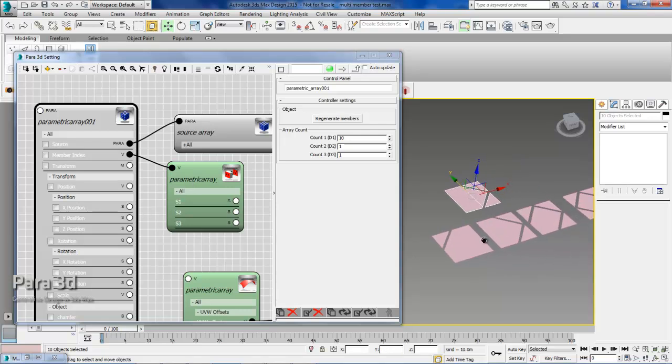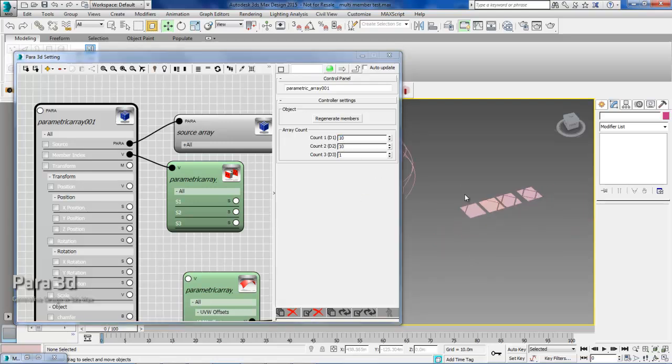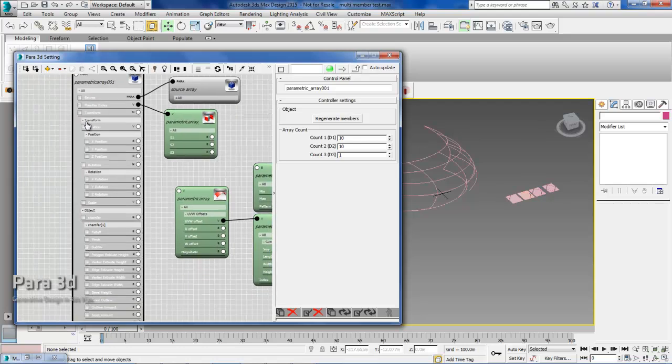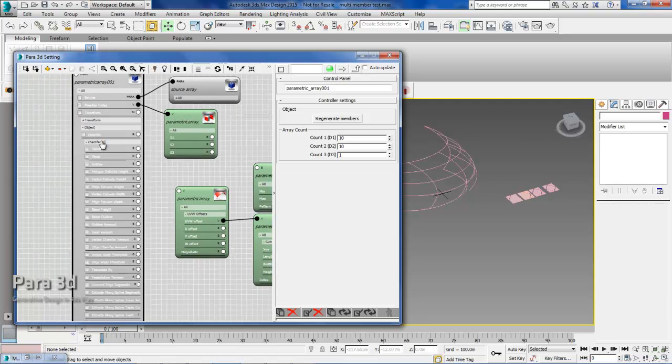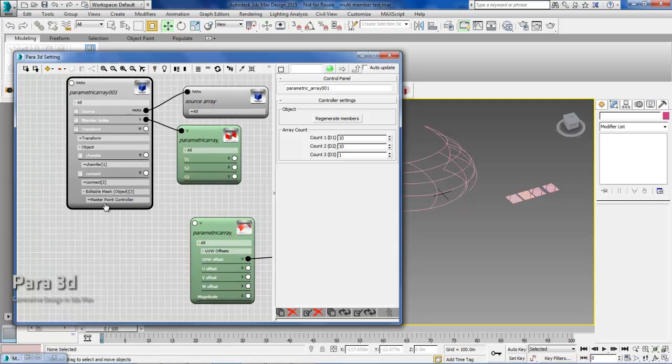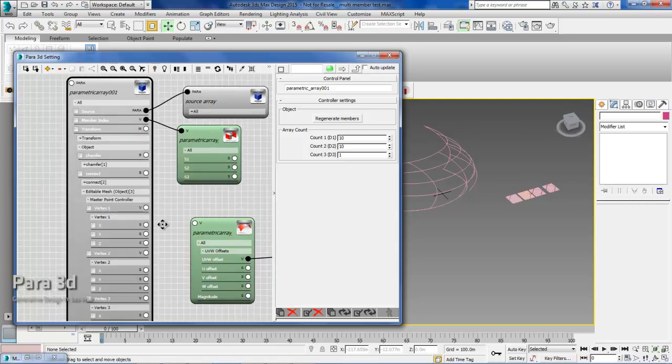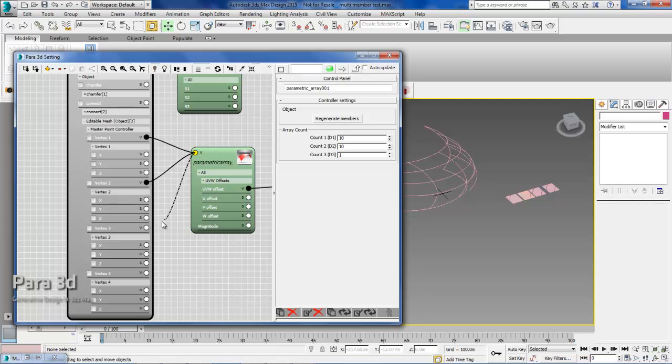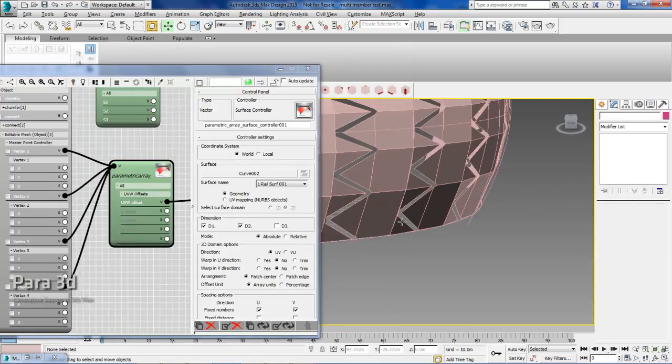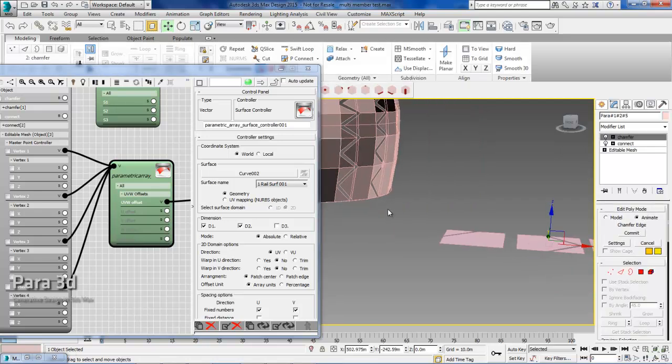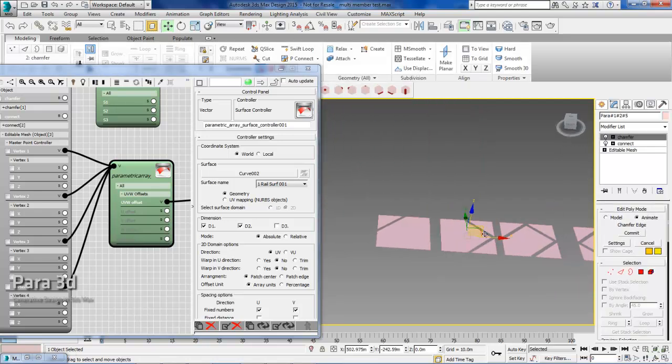And here we can see that the 10 items now are generated based on this option. We can even do a two-dimensional array. So let's add 10 items also here. And now if you look at the properties under editable mesh, you can see the vertices. So I'm going to connect my surface controller back to these vertices. You can hold the control key and keep connecting. Let's update the surface controller. So as you can see, all the members are based on the second item within the source array.